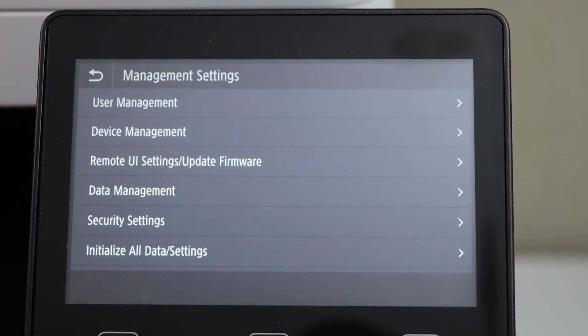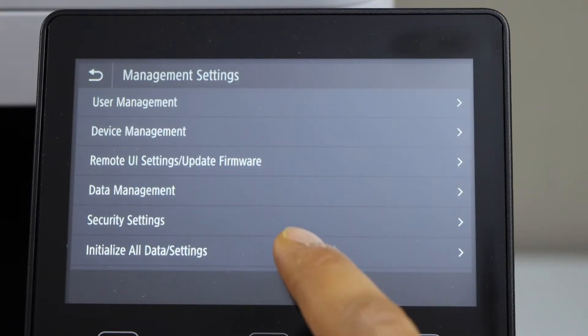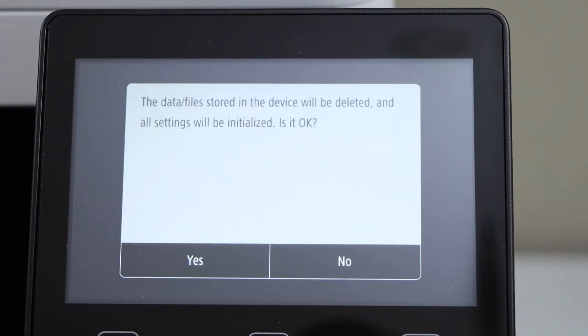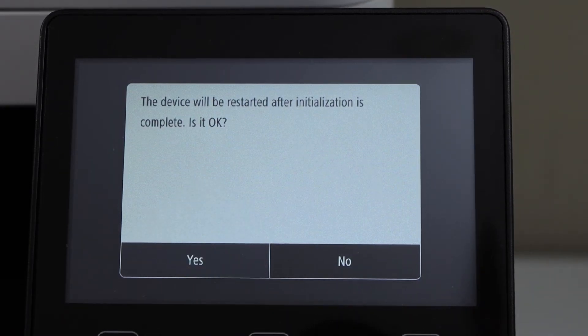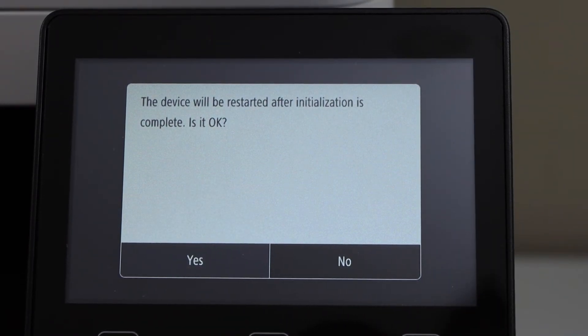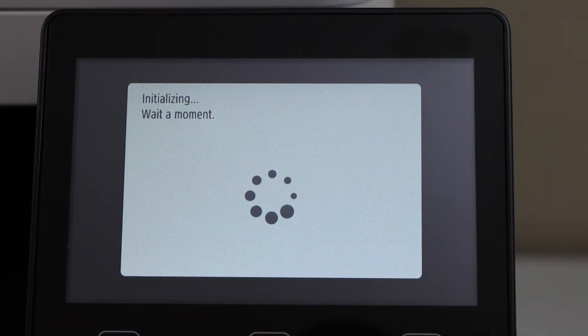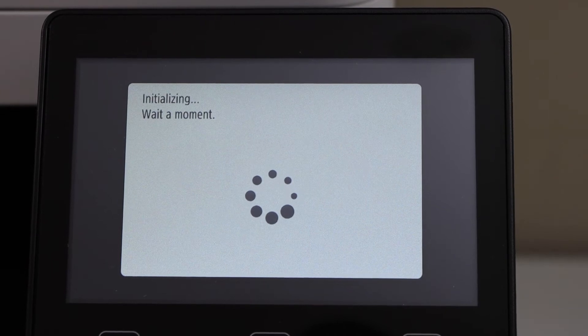Go to Management Settings, select Initialize All Data Settings, click Yes, Yes. It will start the reset process, your printer will restart, and it will come back to the main screen.